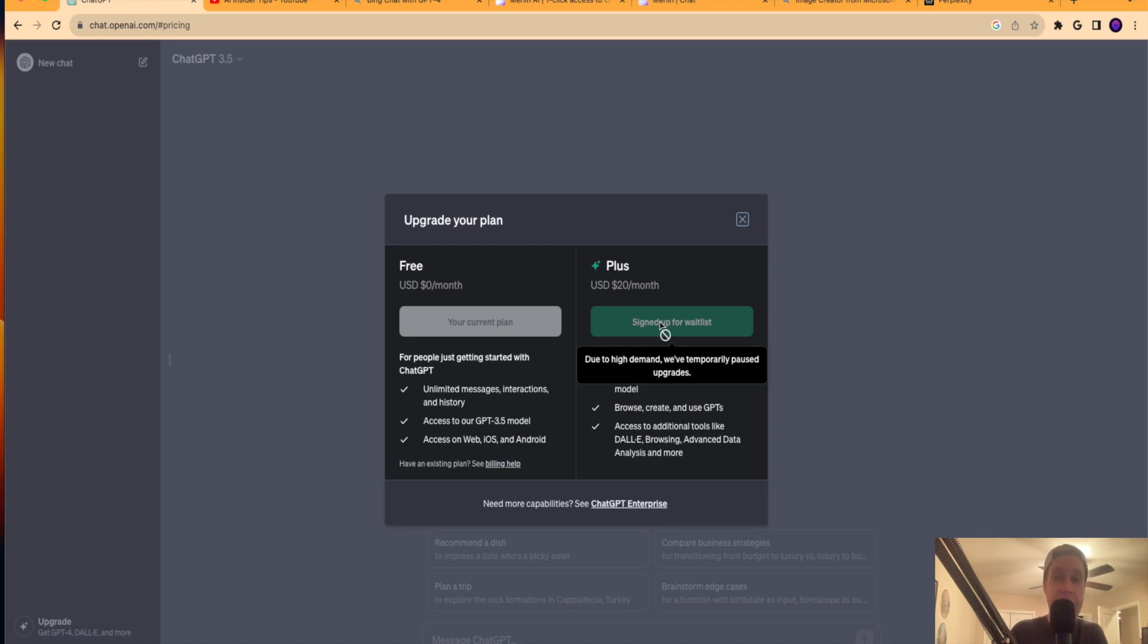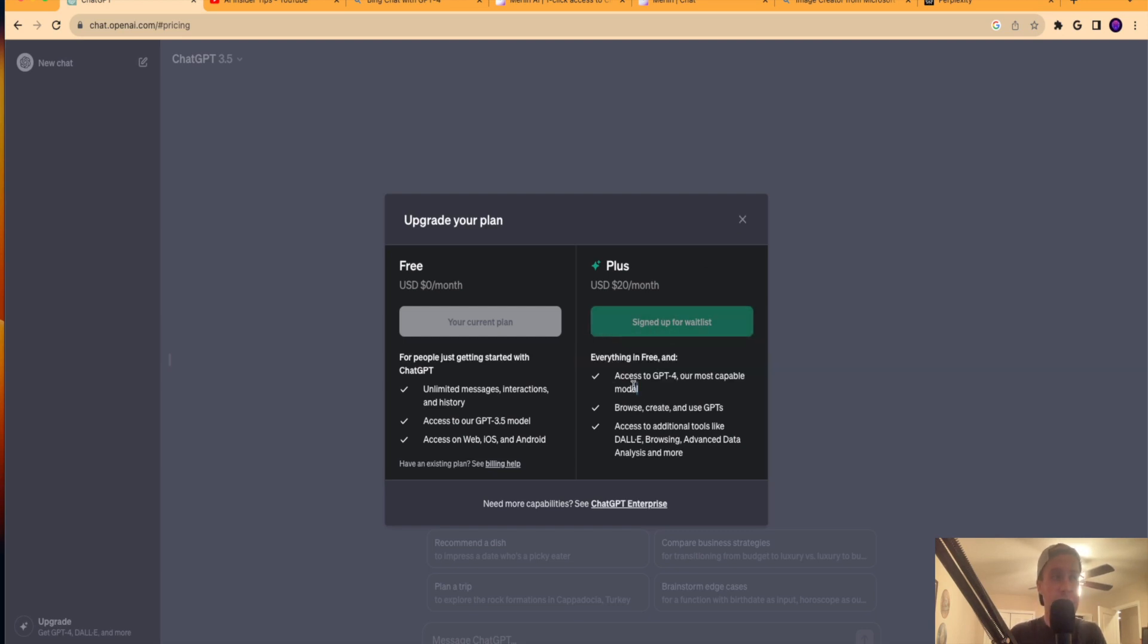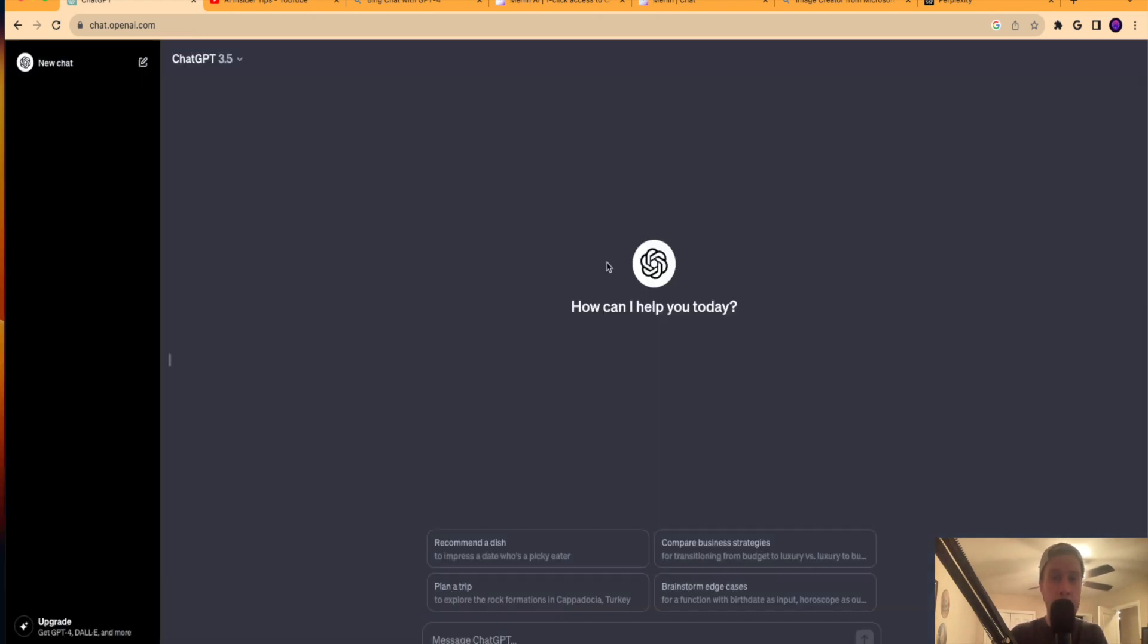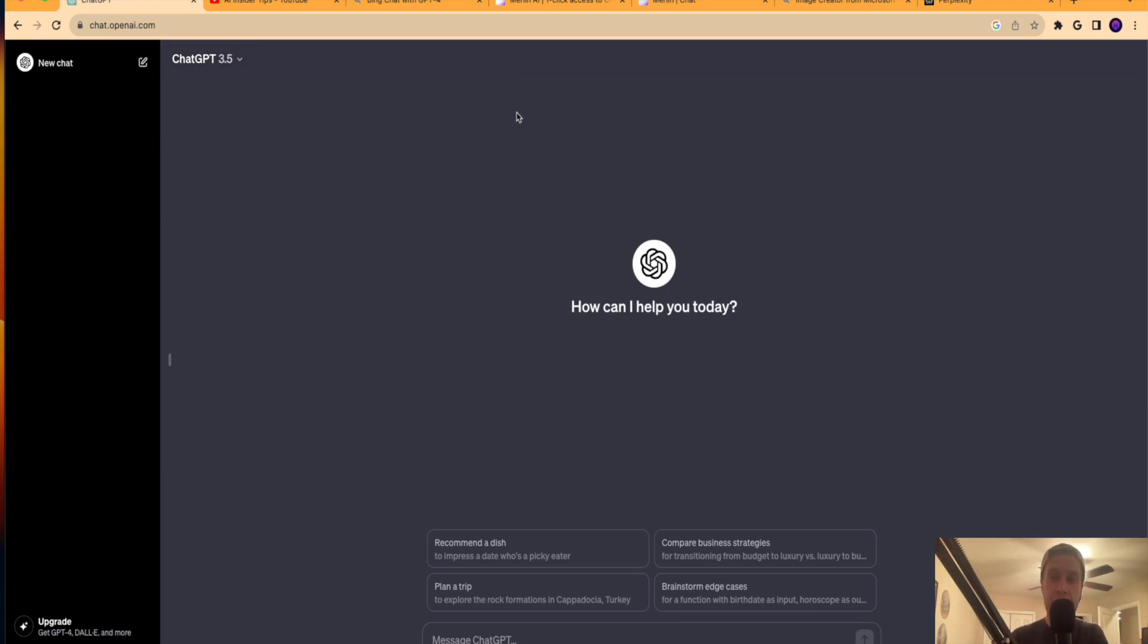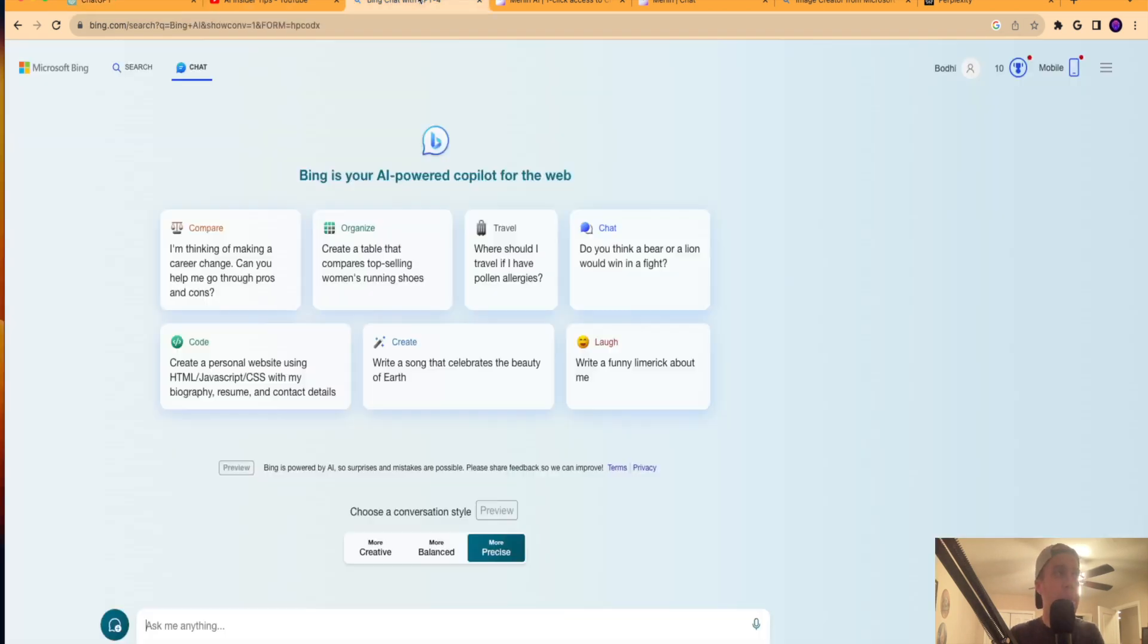Or you may want to get access to that GPT-4 language model because that is only available in ChatGPT Plus. As it says right here, access to GPT-4 our most capable model. So you cannot get this on the free version of ChatGPT as it just says you get 3.5. So how do you get the GPT-4 language model then? Well, there's a few ways that you can do this.